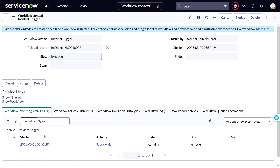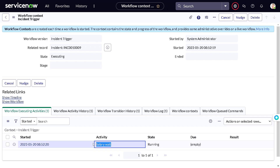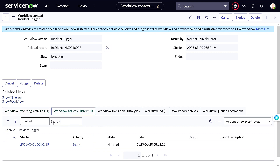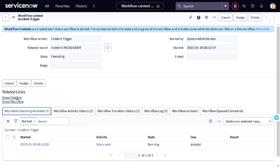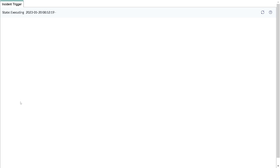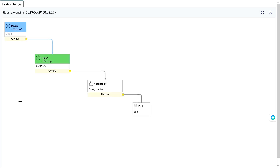If we open the context, it's in the Executing state. You can see the workflow executing activities — it's currently at the 'Salary Wait' stage. It has completed Begin and is now waiting. If I click 'Show Workflow,' this is the current state, and as you know this particular activity will not execute for another month.